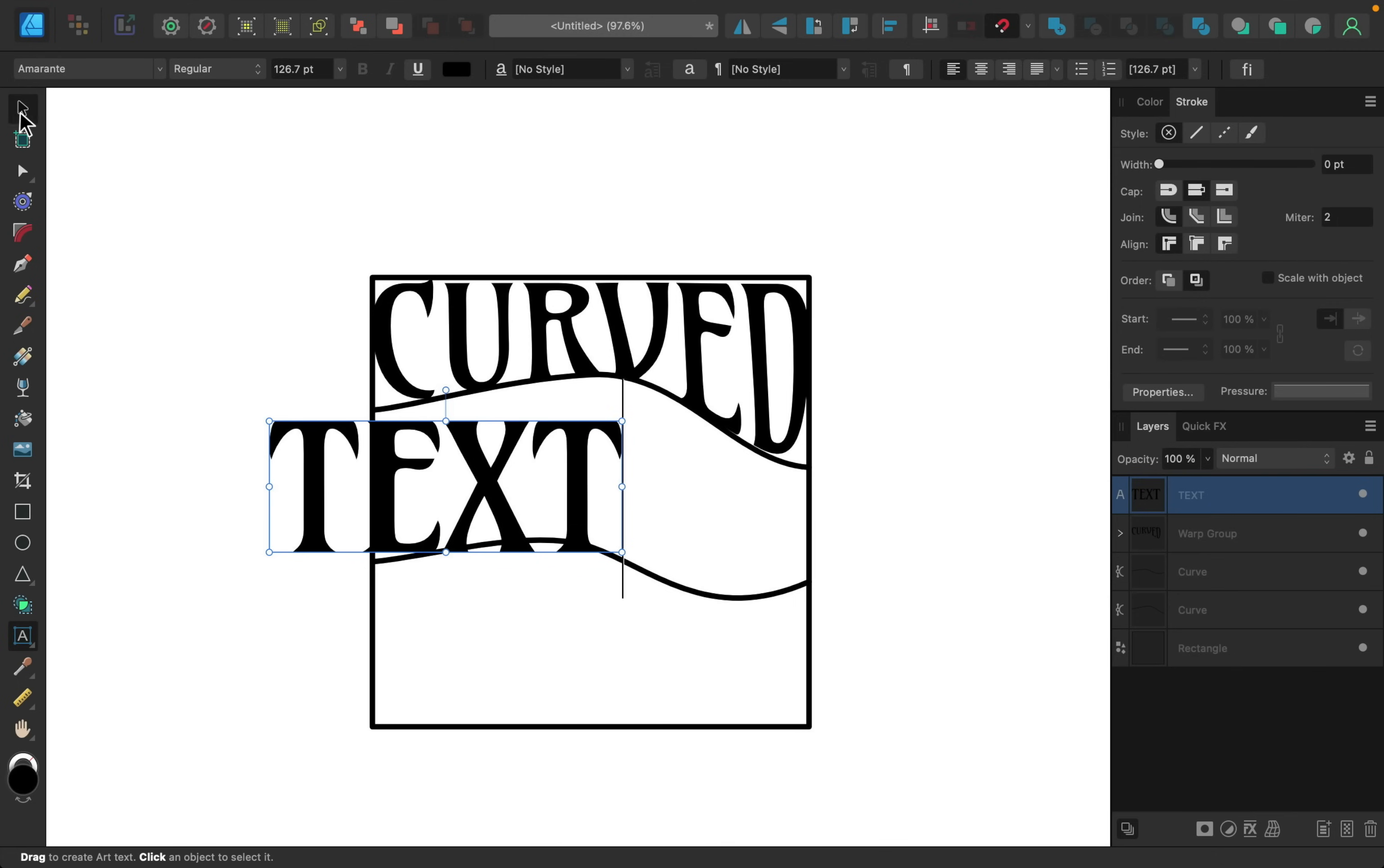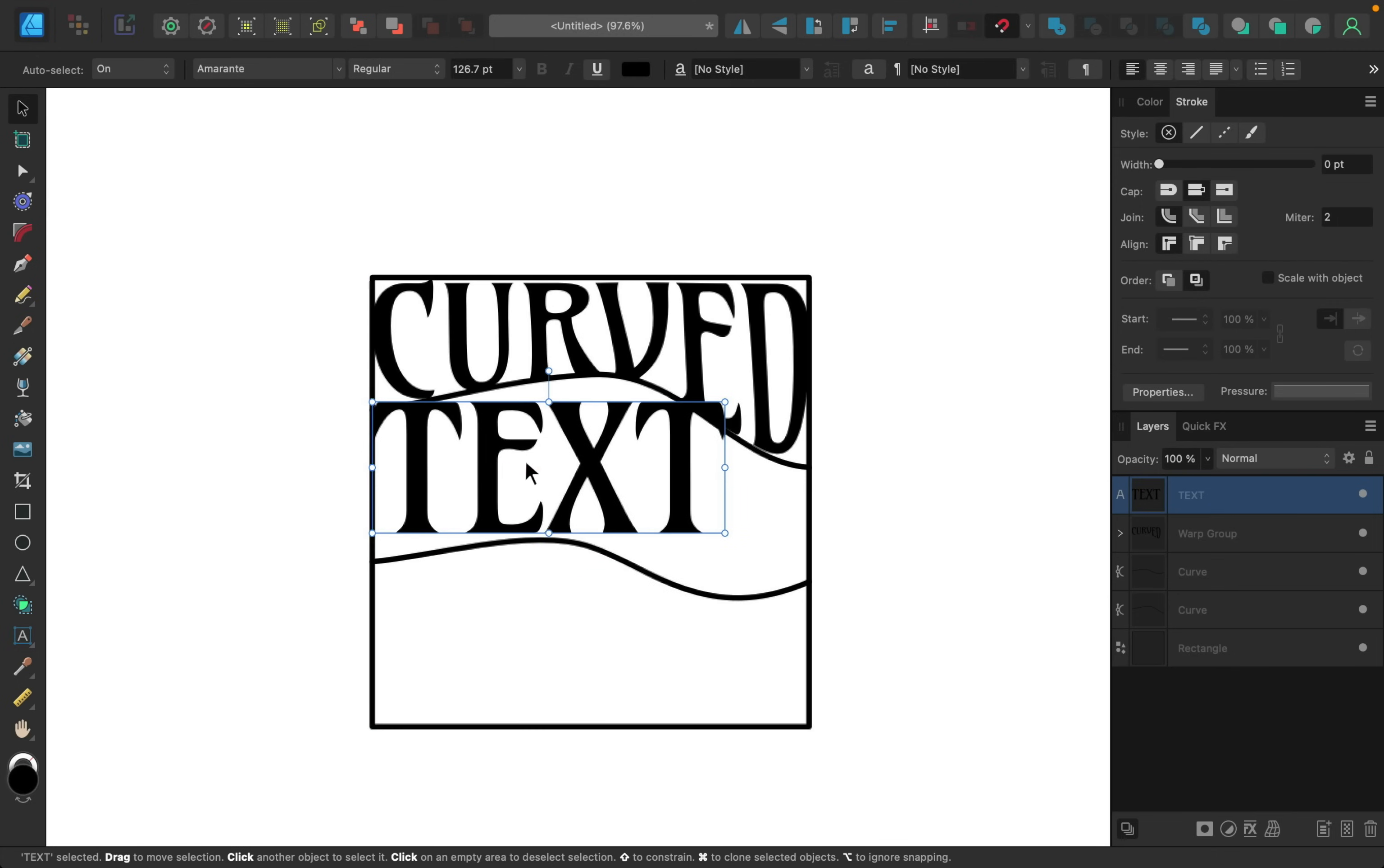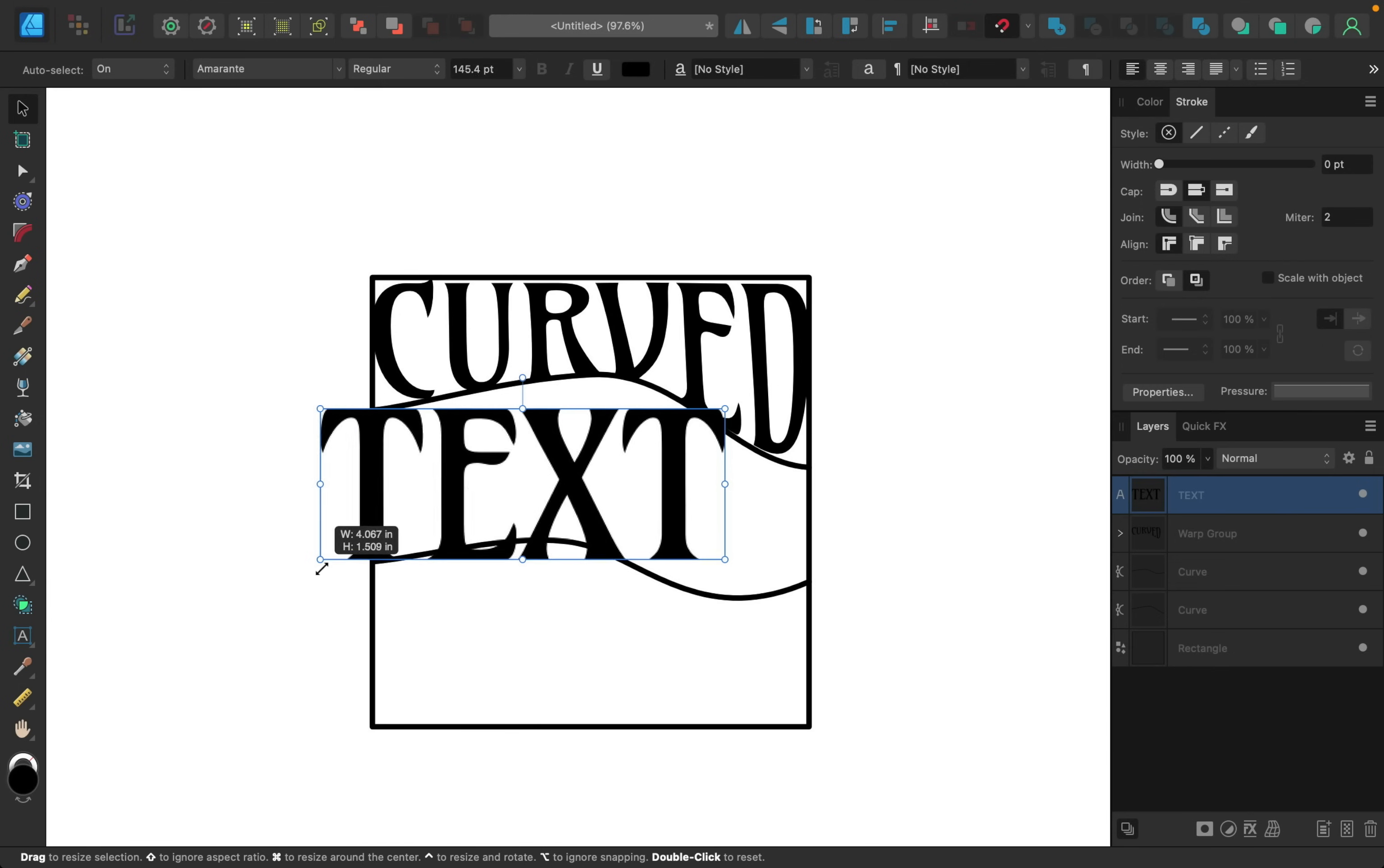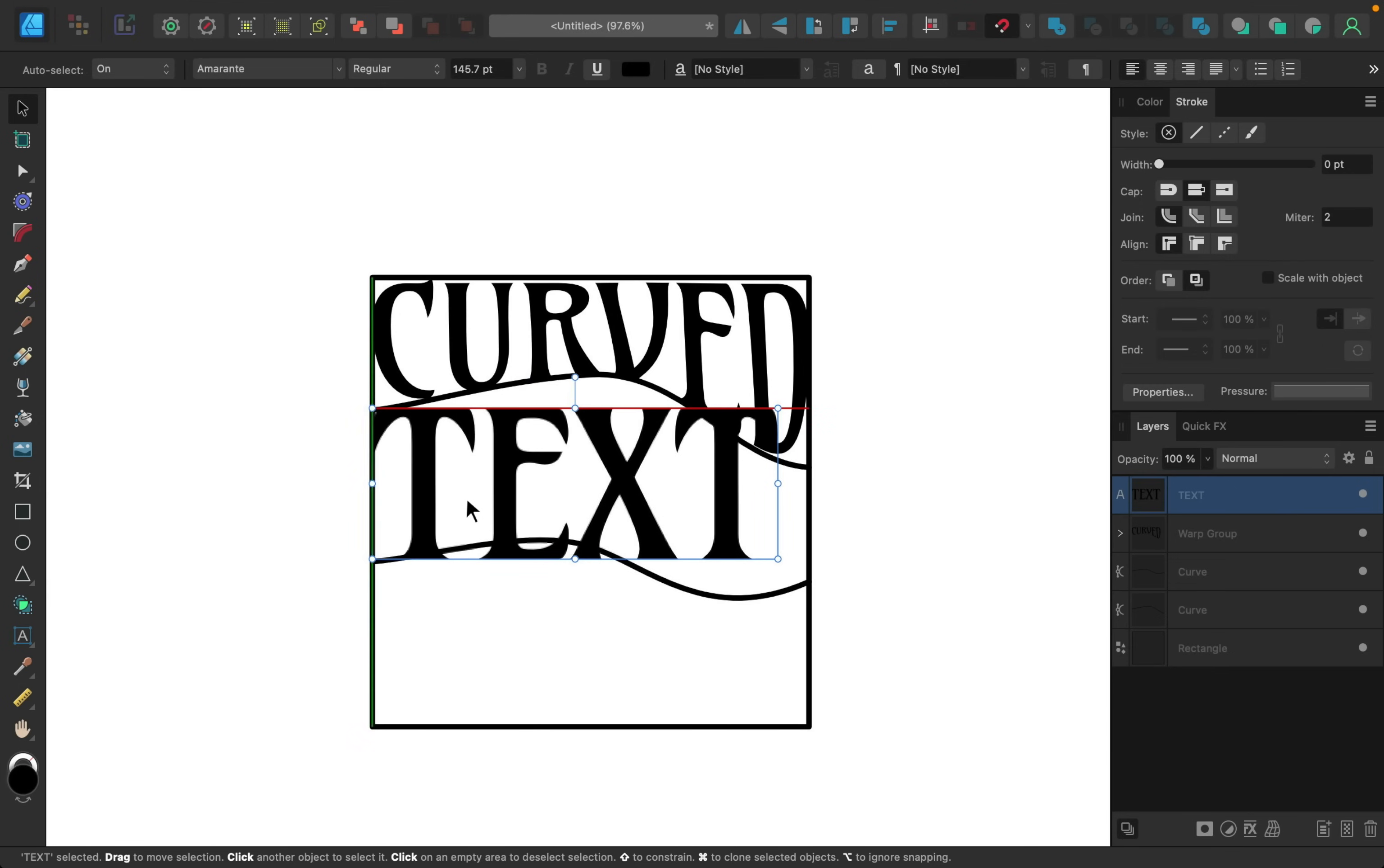Alright, using the move tool I'm just going to adjust this now. I want it to snap to that top edge of the pen tool line, and then I'm going to grow this text so that it snaps to the bottom as well.